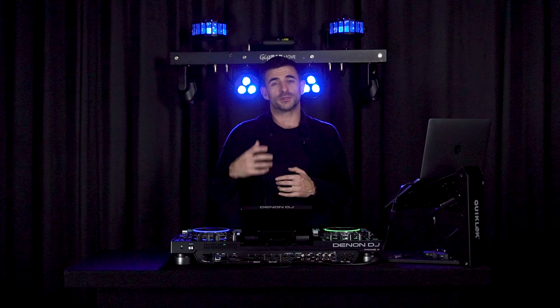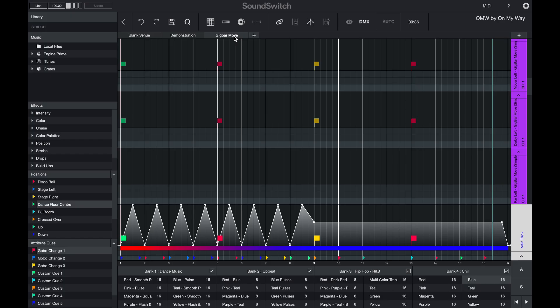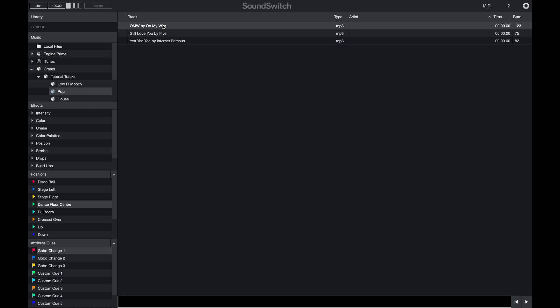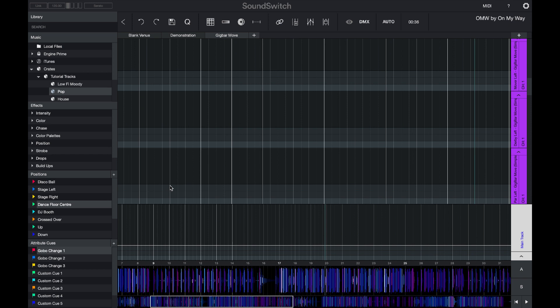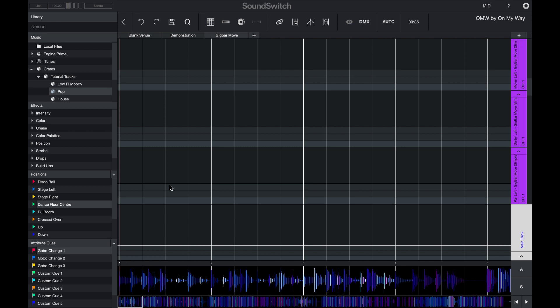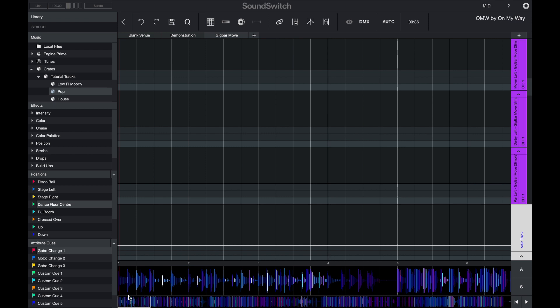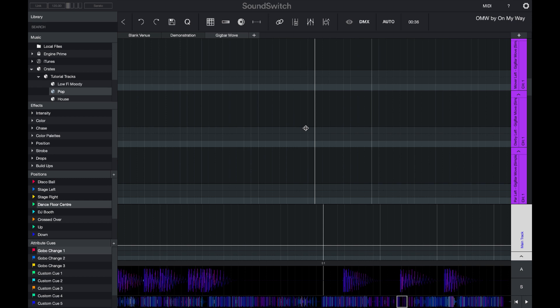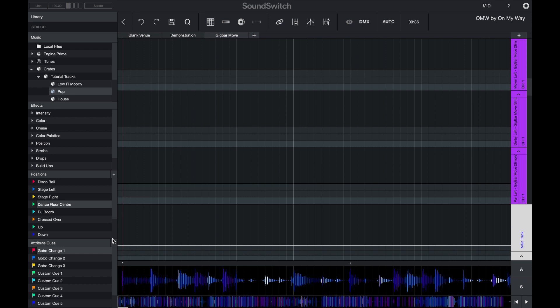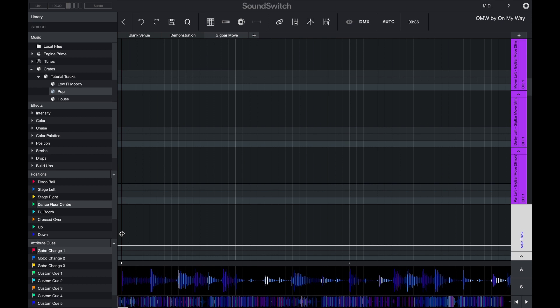Now I'll show you some of the effects in the auto scripting feature. Auto scripting lets you load a track from your music library and create a light show for that specific song. I've loaded my song into the workspace by double-clicking it. I'll zoom in to make sure SoundSwitch has imported my beat grids correctly — the beat grids line up with the audio throughout the track.